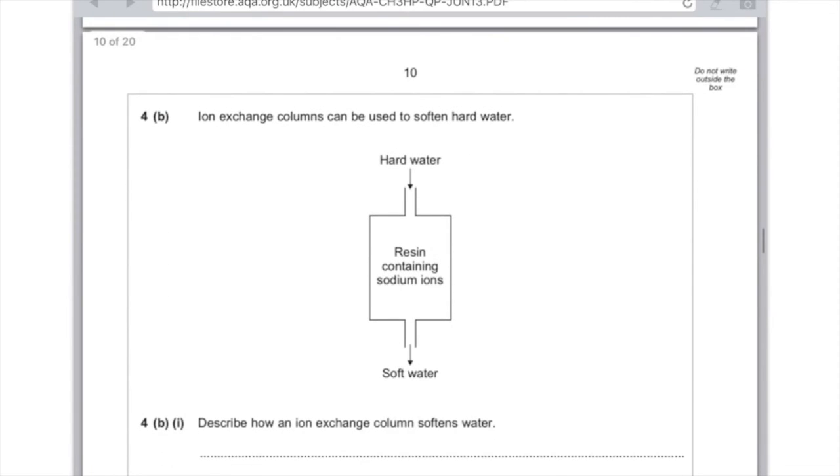4B: ion exchange columns can be used to soften hard water. Hard water goes in, there's a resin containing sodium ions, soft water comes out.